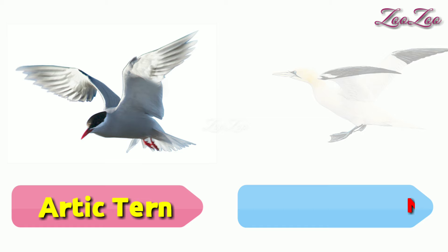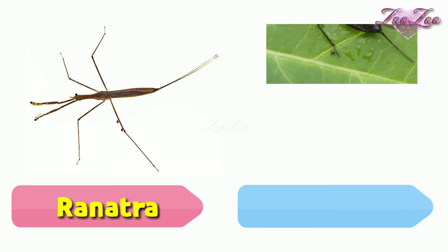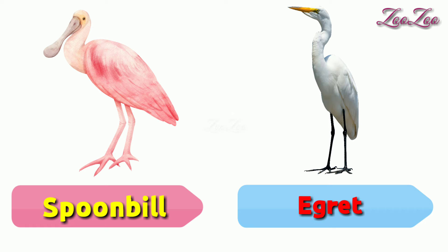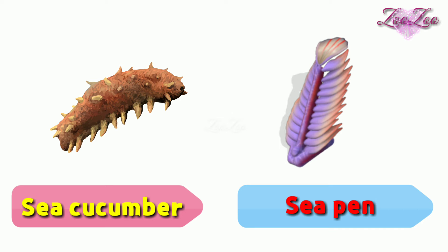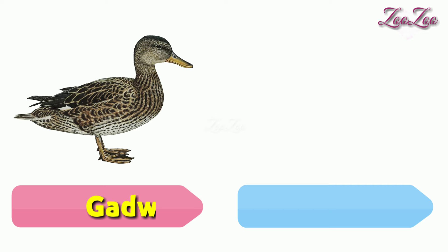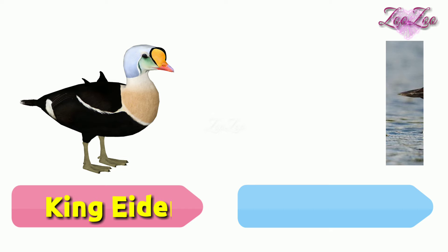Ranatra, water scorpion, heron, seagull, spoonbill, egret, sea cucumber, sea pen, duck, goose, swan, stork, gadwall, wood duck, king eider, loon.